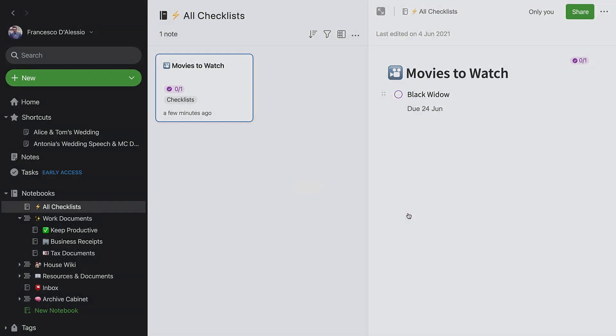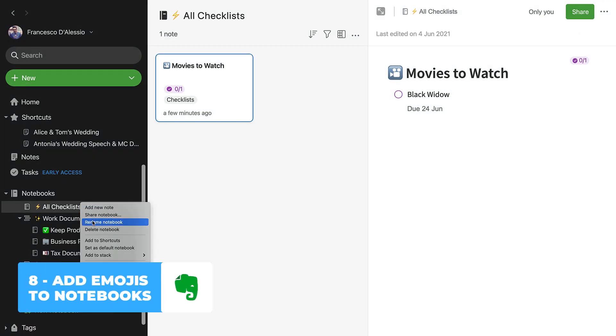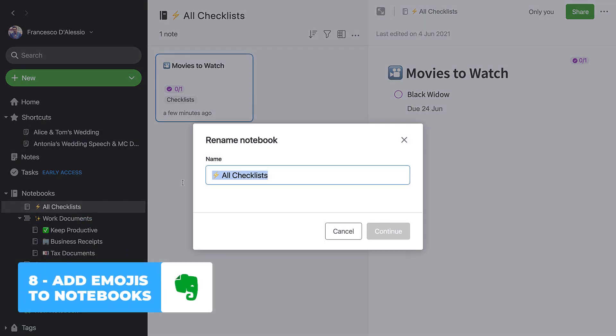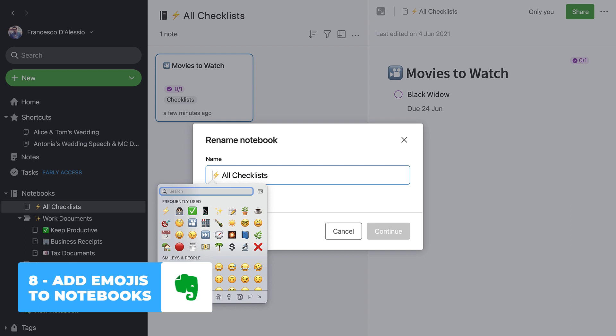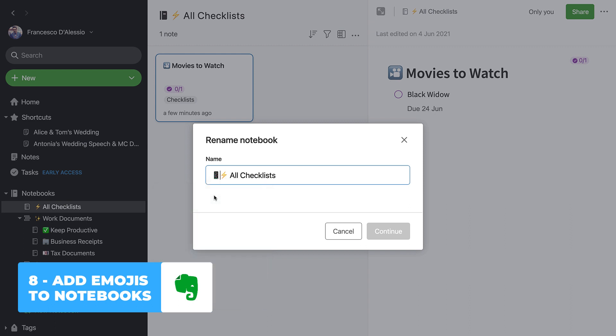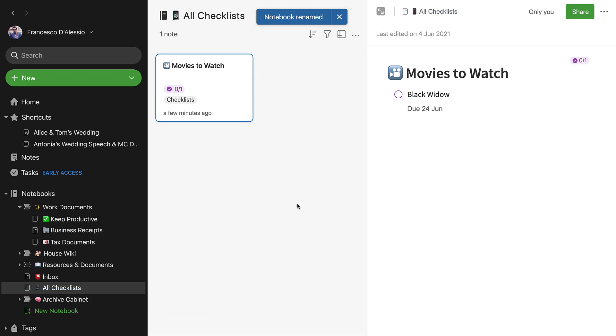Number eight, something that people are sometimes a little bit afraid to do is add emojis to your notebooks. Sometimes this helps to bring the color out inside of your Evernote account and just make it feel more like home. So definitely recommend having a check out of how you can add emojis to your notebooks.